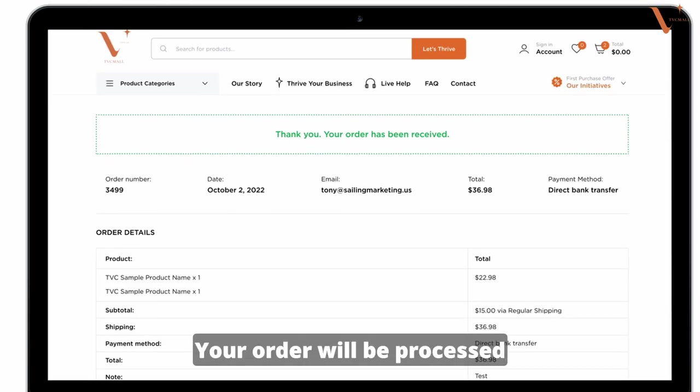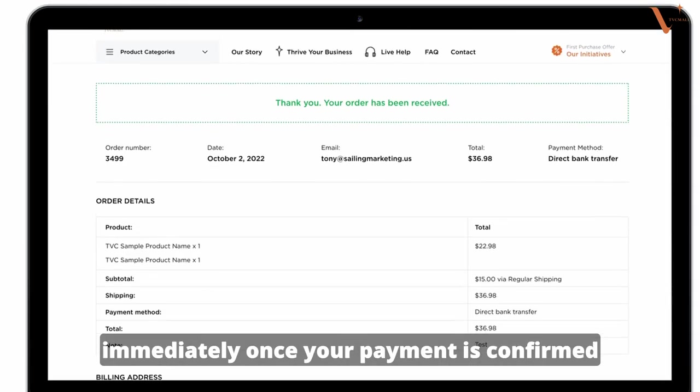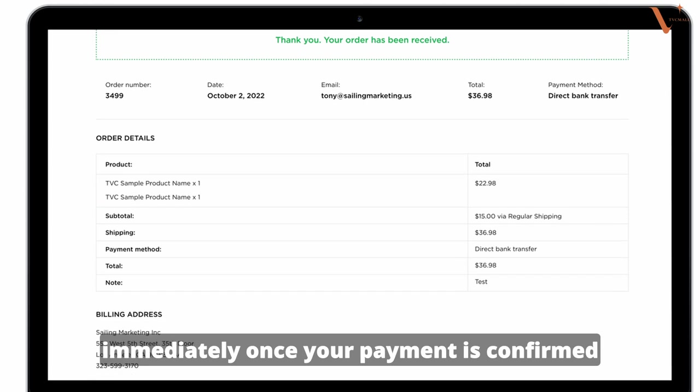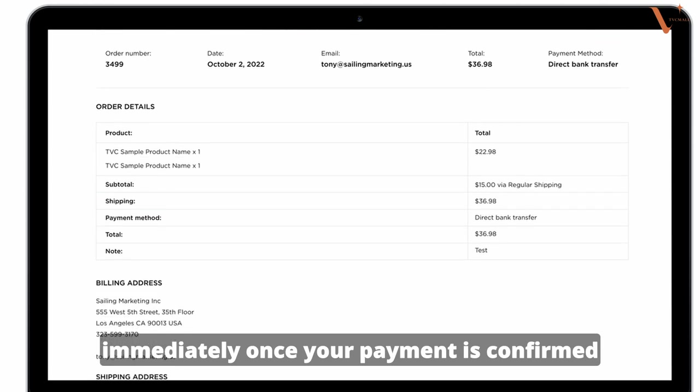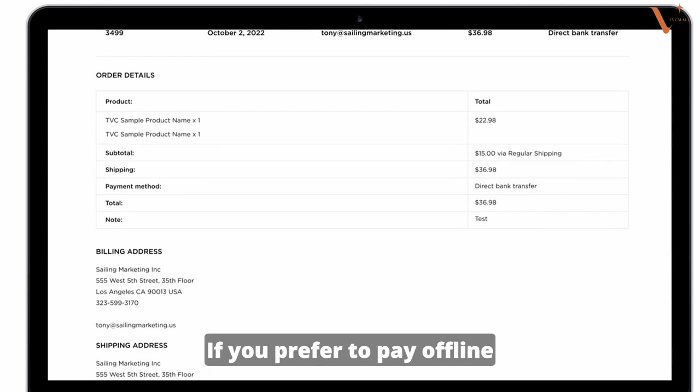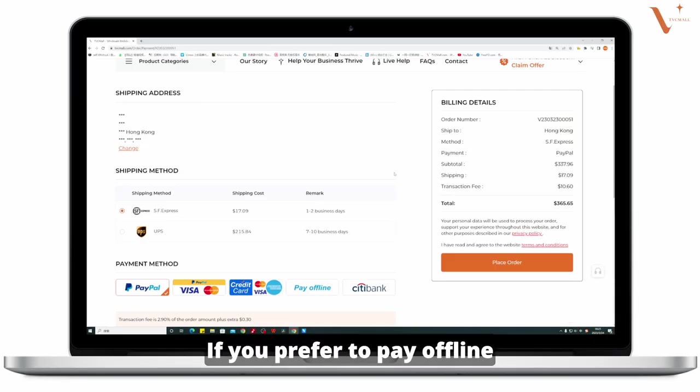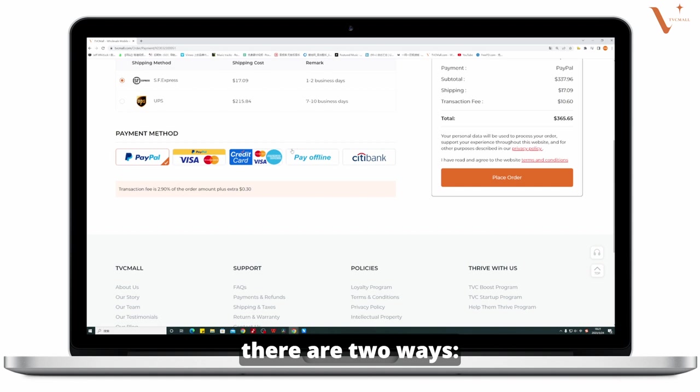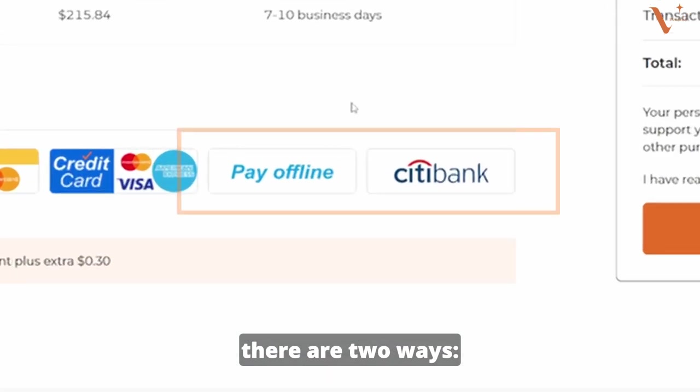Your order will be processed immediately after your payment is confirmed. If you prefer to pay offline, there are two ways.